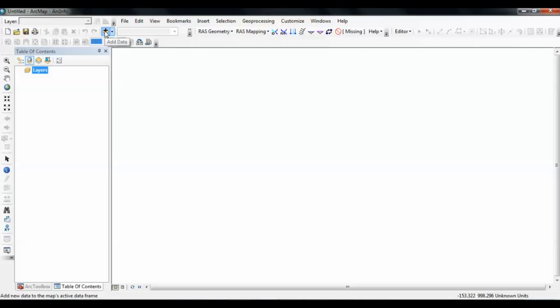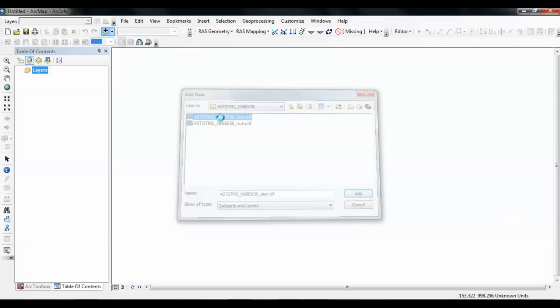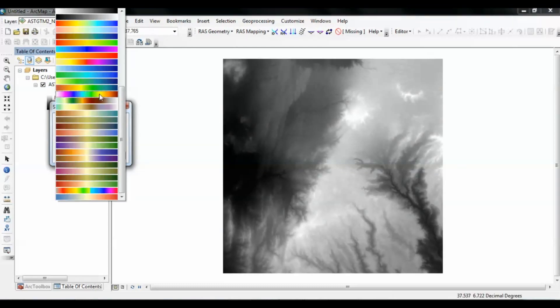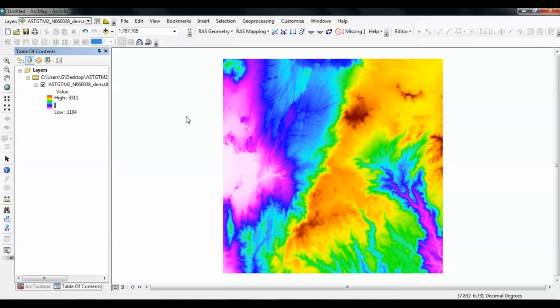Now we are going to add the digital elevation model data. In order to convert the data that HEC-RAS or GeoRAS needs, like the TIN data, we need to have the elevation data either in the form of contours or in the form of a DEM. In this case we have a DEM and we can create a TIN or triangular irregular network from it. This is a big area so we need to zoom down to a specific smaller region to work with, such as this smaller river.